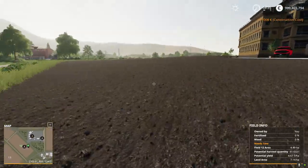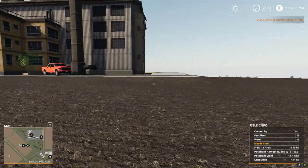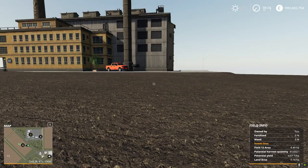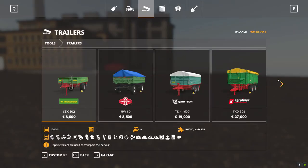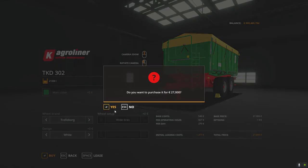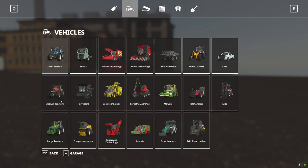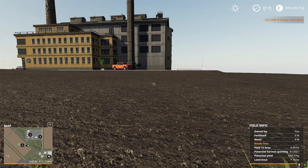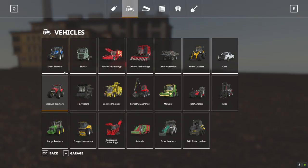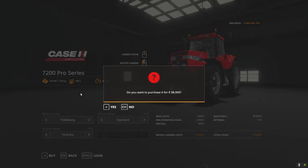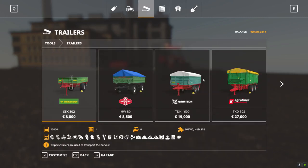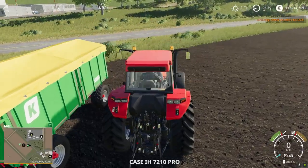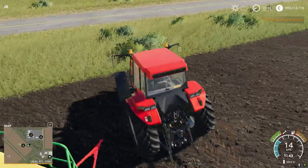We just want to make sure everything works — that is the very first thing you must do. If there's any problem with the mod, there's no point trying to build it into your map and spend hours positioning it, only to find out the original thing doesn't work. So let's buy some vehicles — we want to dump some grain into the factory, so we need a tractor and a trailer.